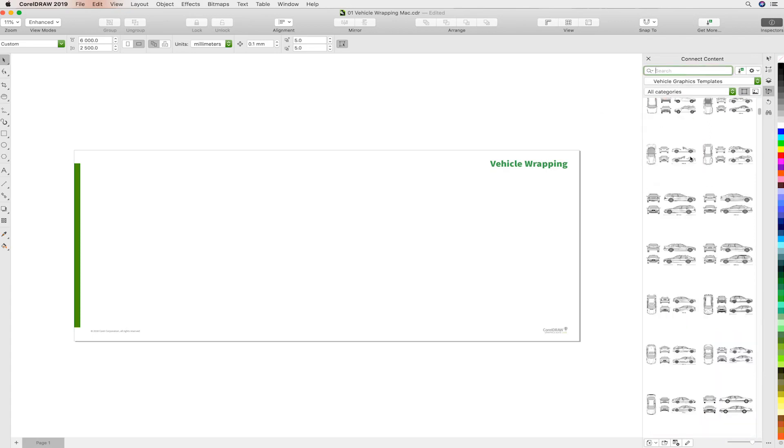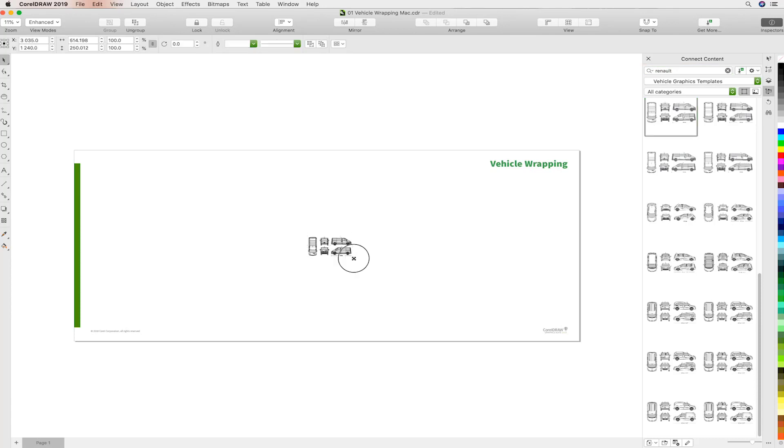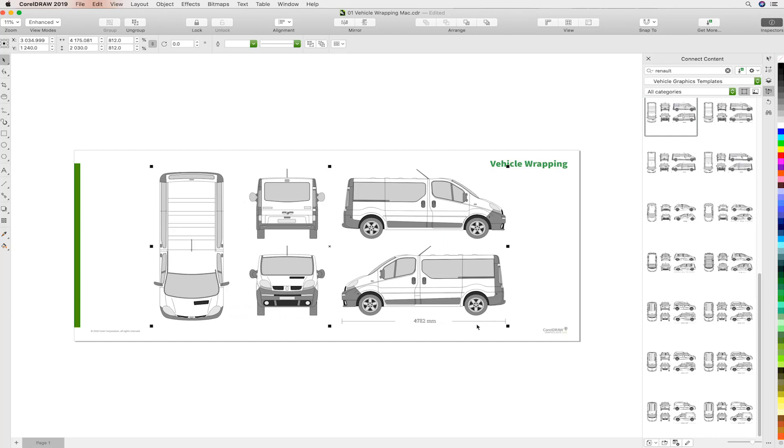For this example, we're going to use a Renault panel van. So I'm going to do a search for Renault and it will bring up all the Renault possibilities. I'll just take the topmost one and drag that onto the canvas and stretch this arbitrarily. You'll see in a minute why this makes for absolute sense.